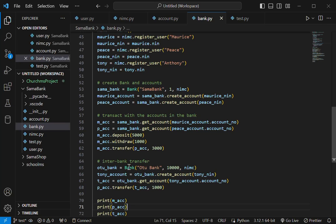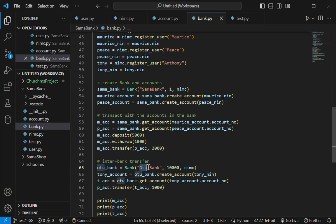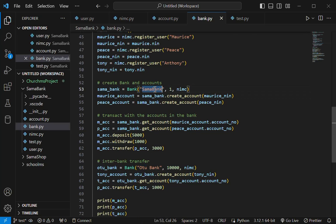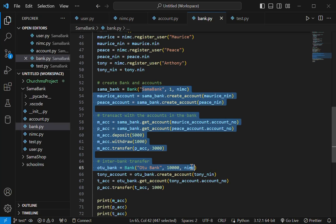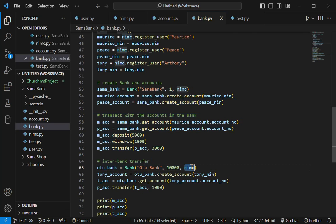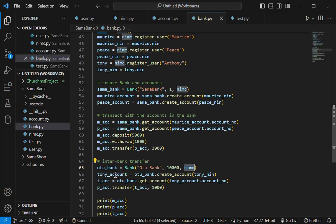And then I'm trying to make interbank transfer. So I open another bank entirely. This is O2 Bank. The other one is Summer Bank. Now, notice they're sharing the same NIMC. The same NIMC across all the banks.